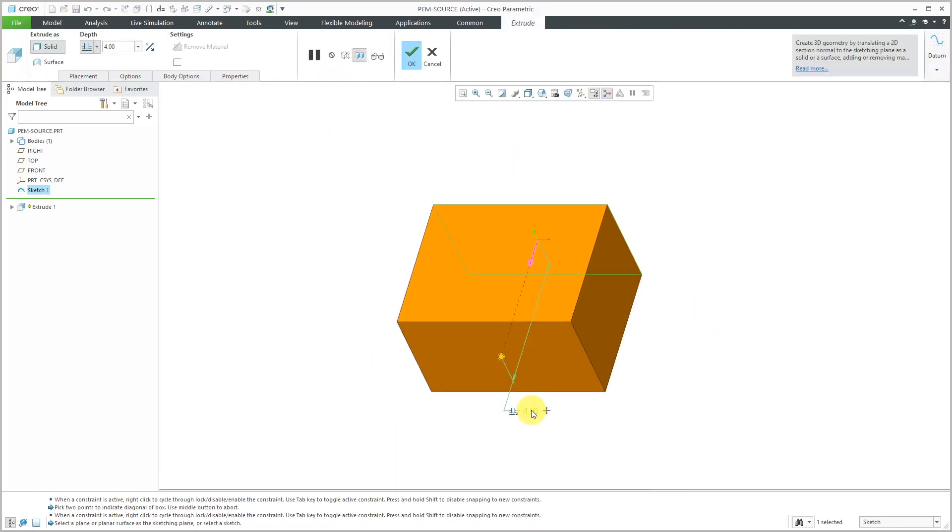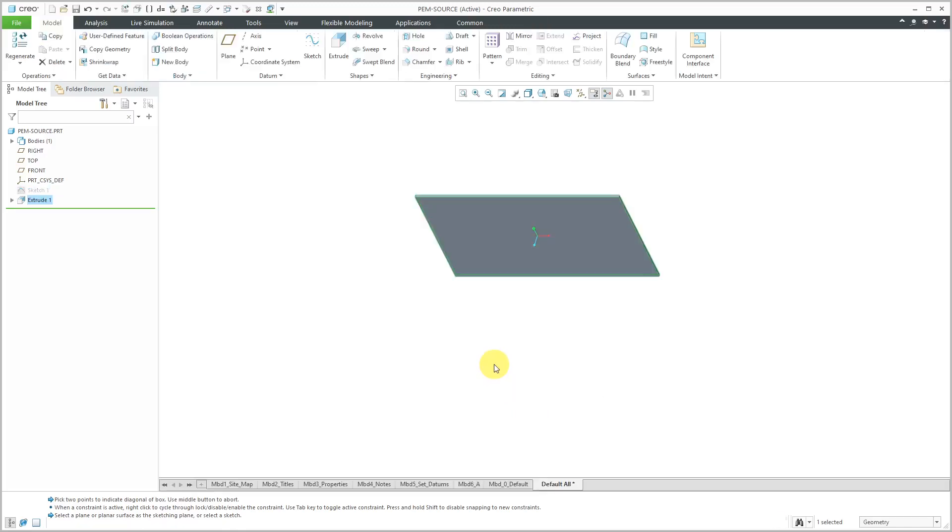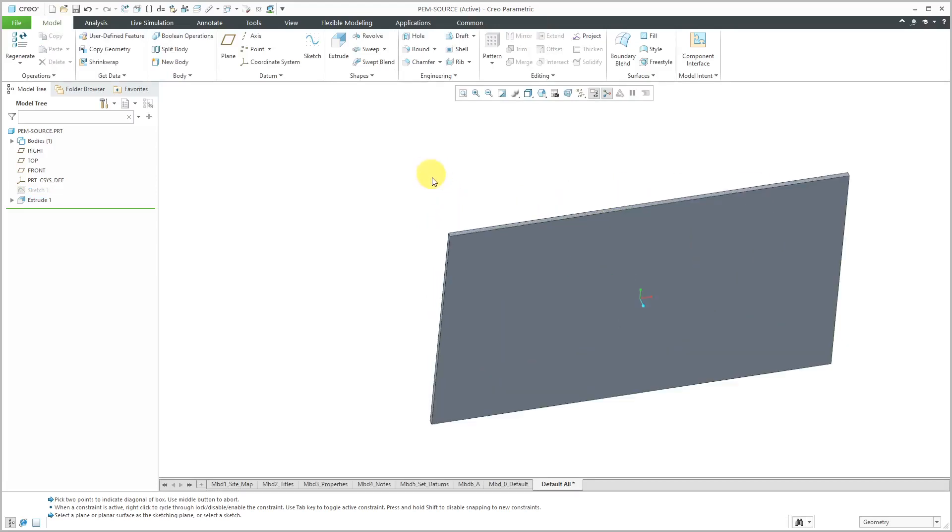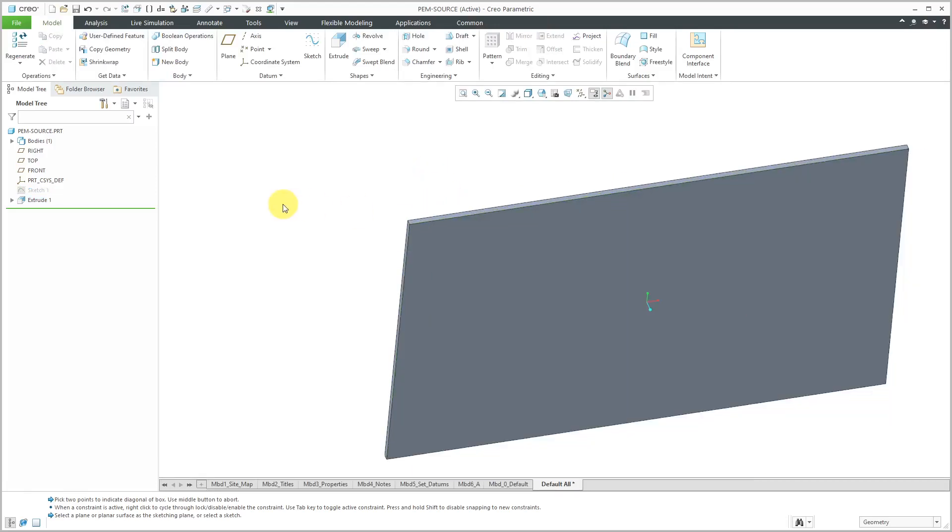For this particular self-clinching fastener that I downloaded, I need a thickness of 0.06 and then I can hit the check mark or middle mouse button. That is good so far and I need a hole to place this.